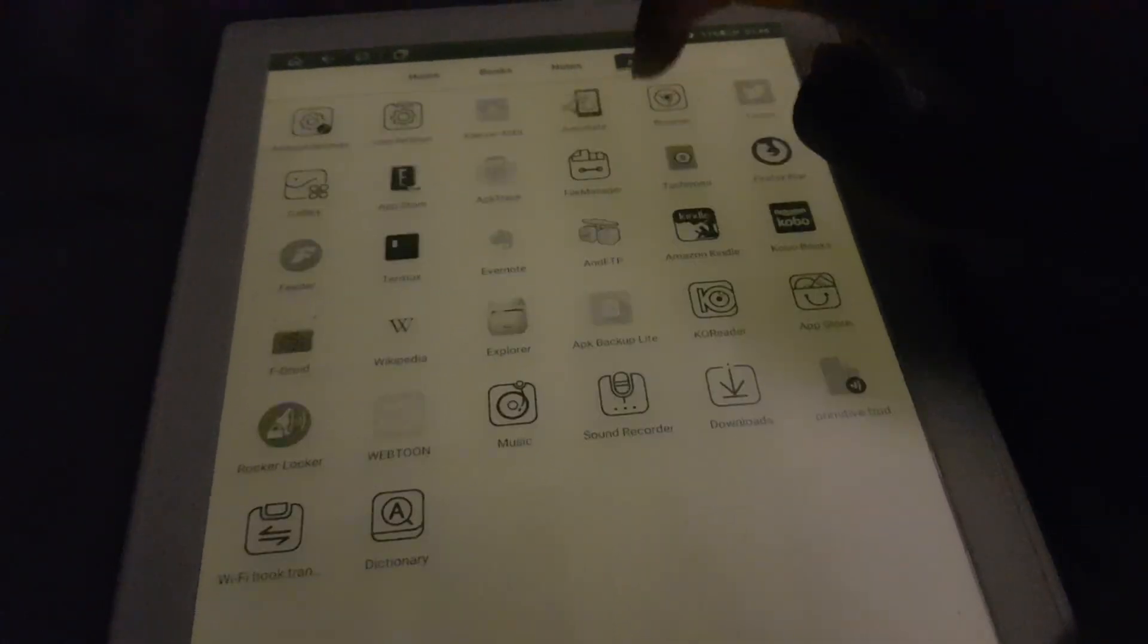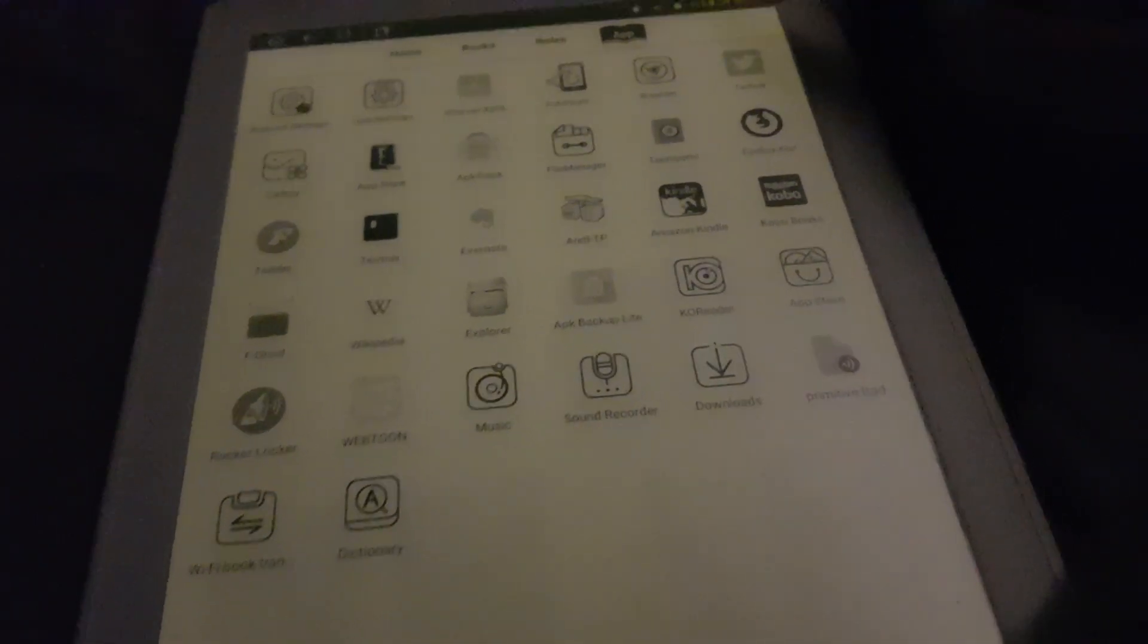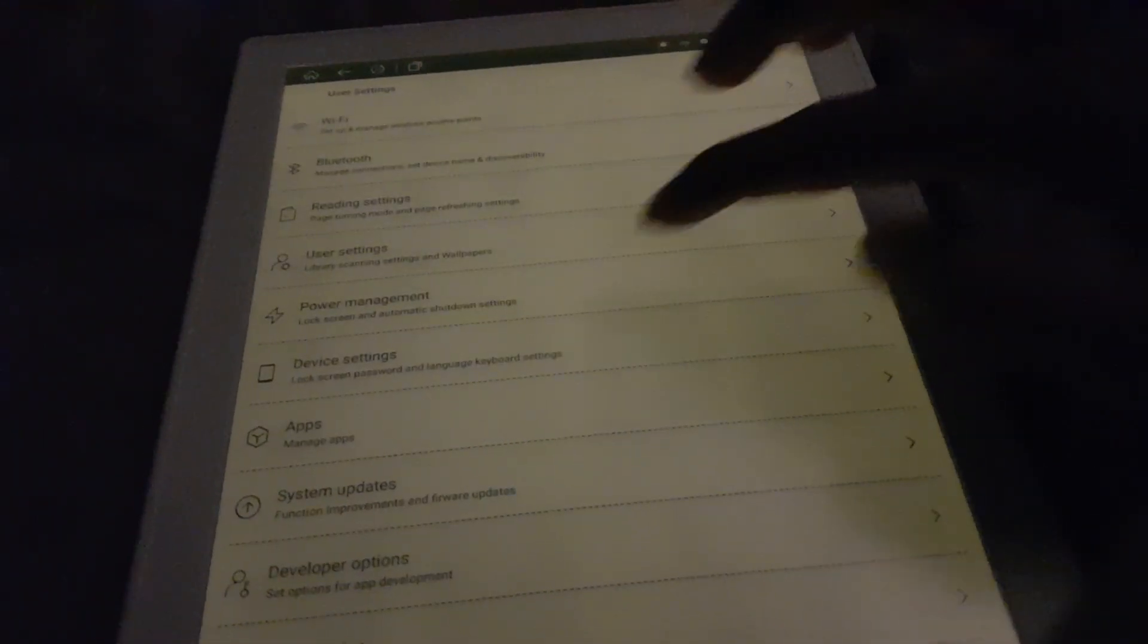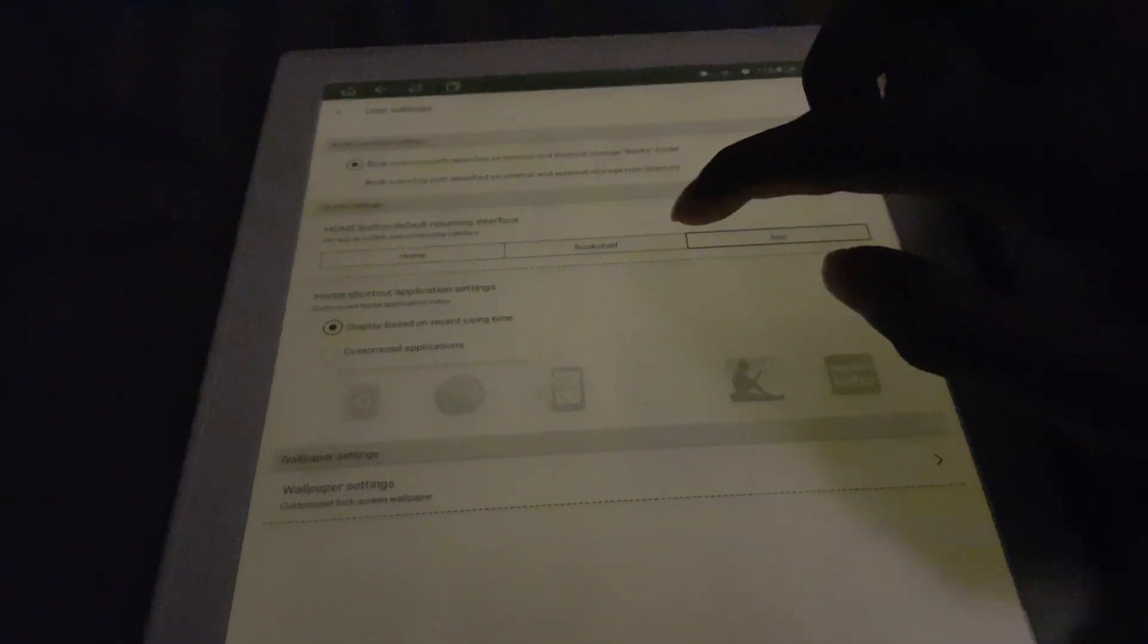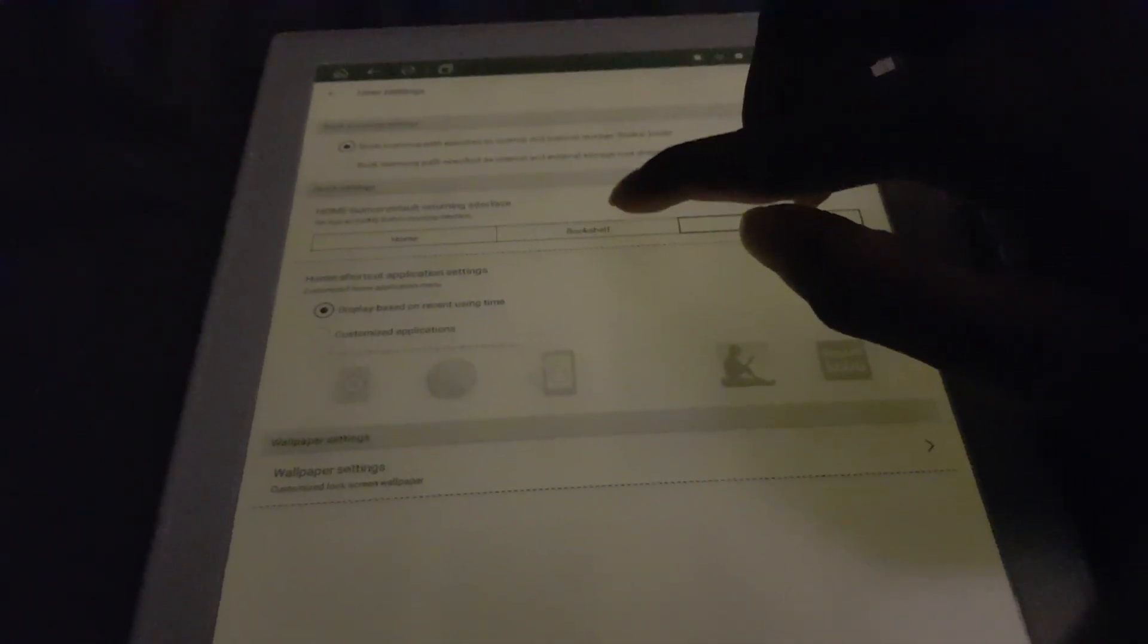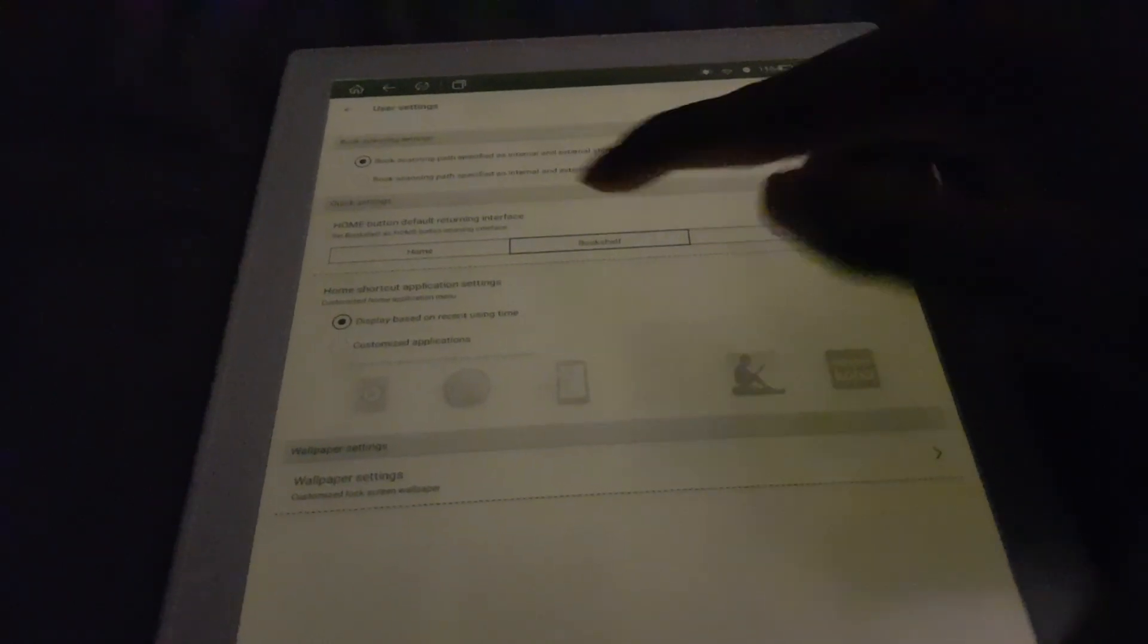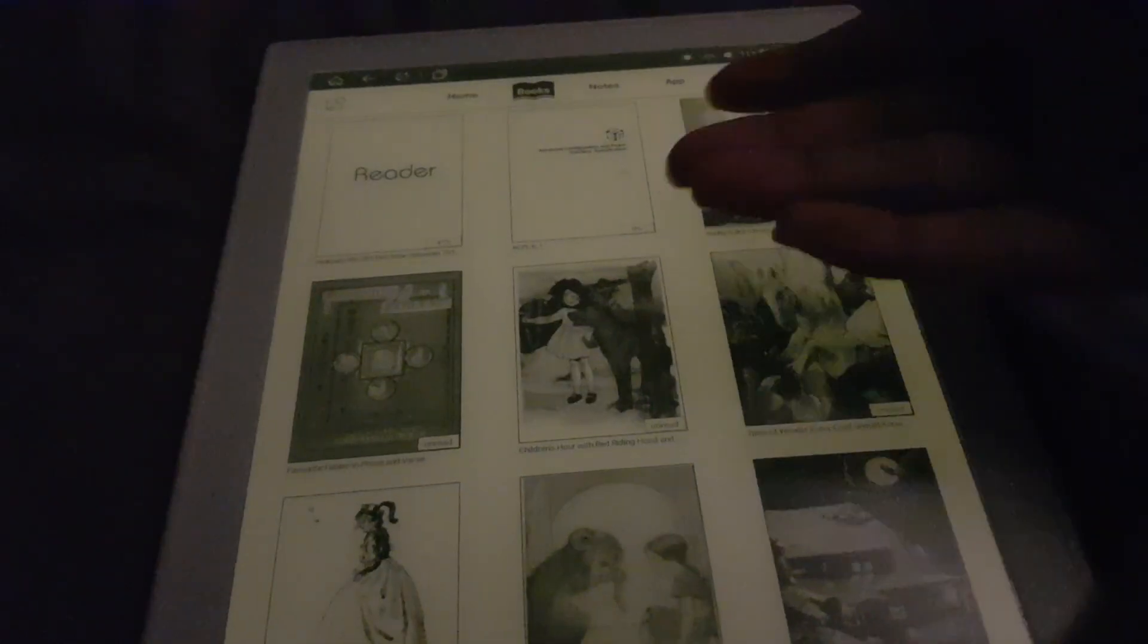I'll go back in here and show you what I mean. You can actually change where the home button takes you. Change it to bookshelf and now if I press home it takes you to the bookshelf.